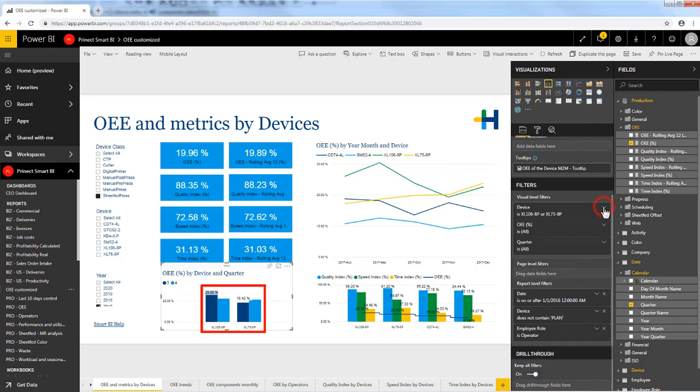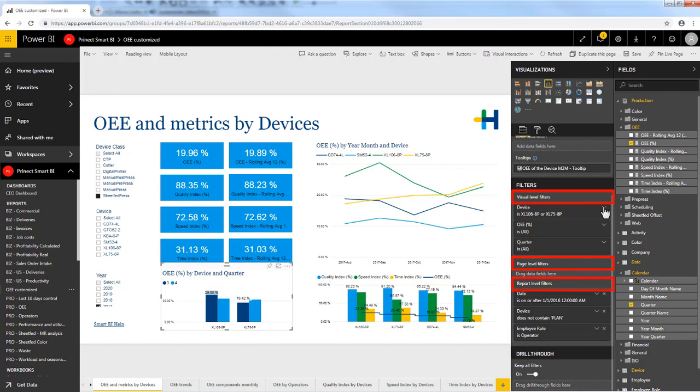Remember when you work with the filters they can be applied to the report in three different ways. Either you can apply a filter to a specific visual, or you can apply a filter to a specific page of the report, or you can apply the filter to the entire report itself.